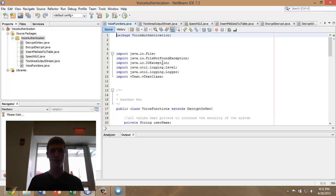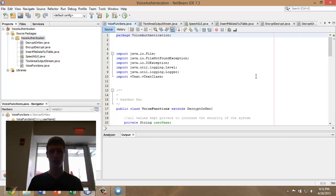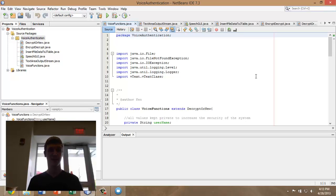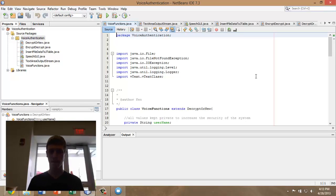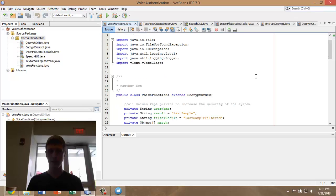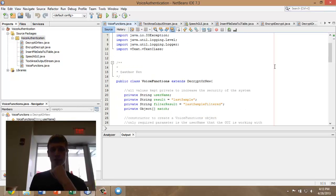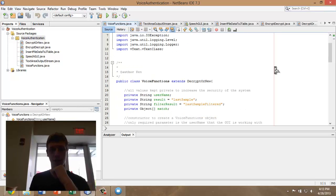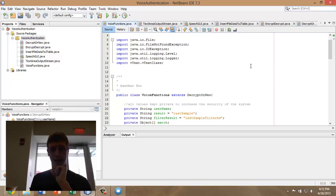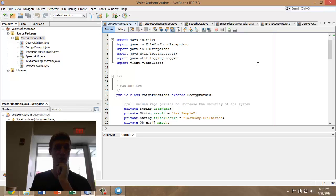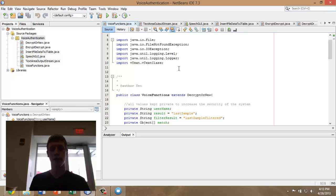As for voice functions, that was the section that I handled along with the encryption and decryption of audio samples, which actually extended from Adam's code. This is the voice functions code. To make this work, we found something called Vtext. It is made by another company called Basic Signal Processing. They provided this code for anyone to use.